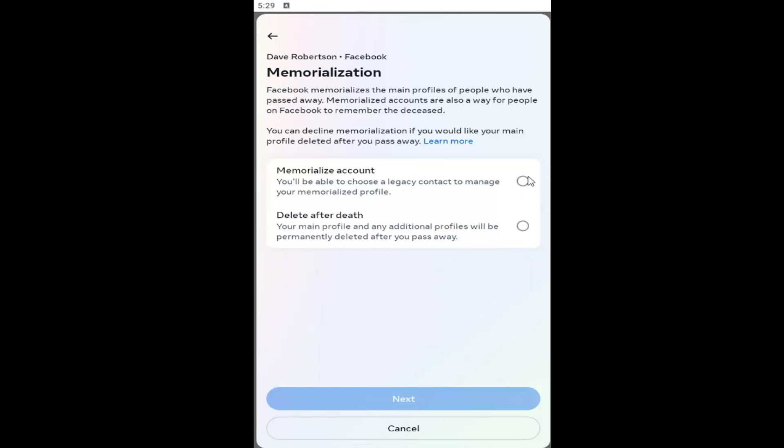Just select the type of account legacy you want. And then you would select next. And then just follow along with the on-screen prompts. And that would pretty much be it.